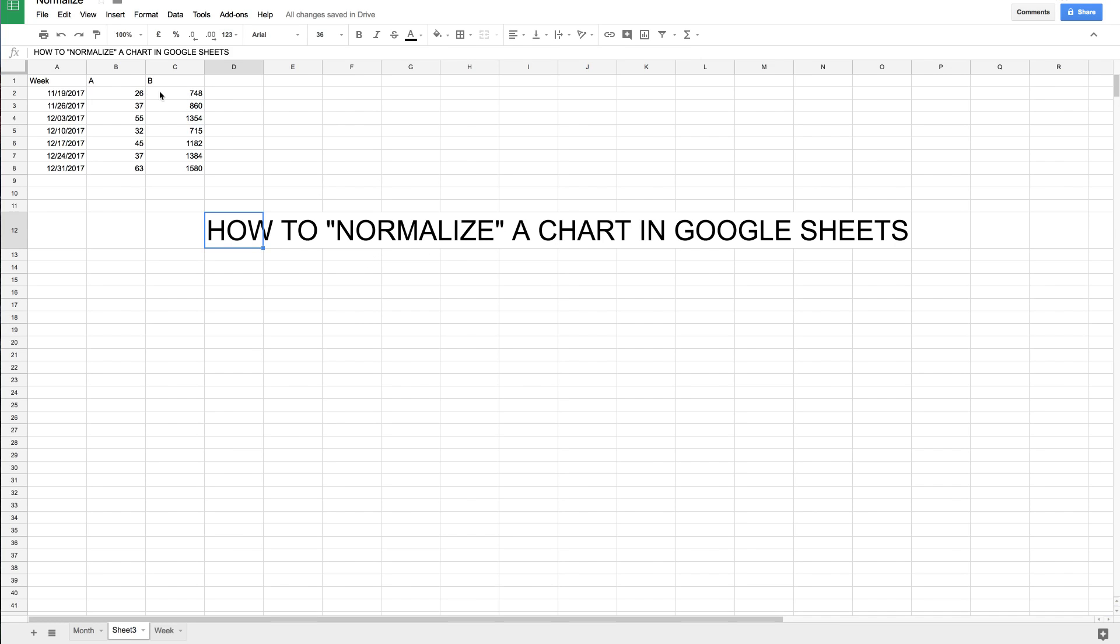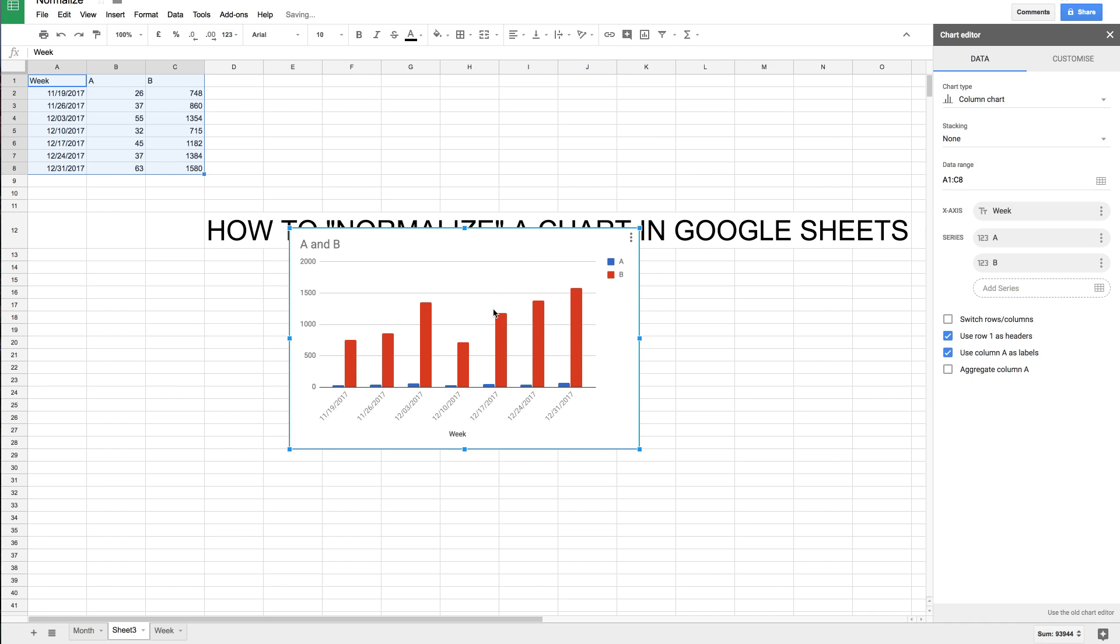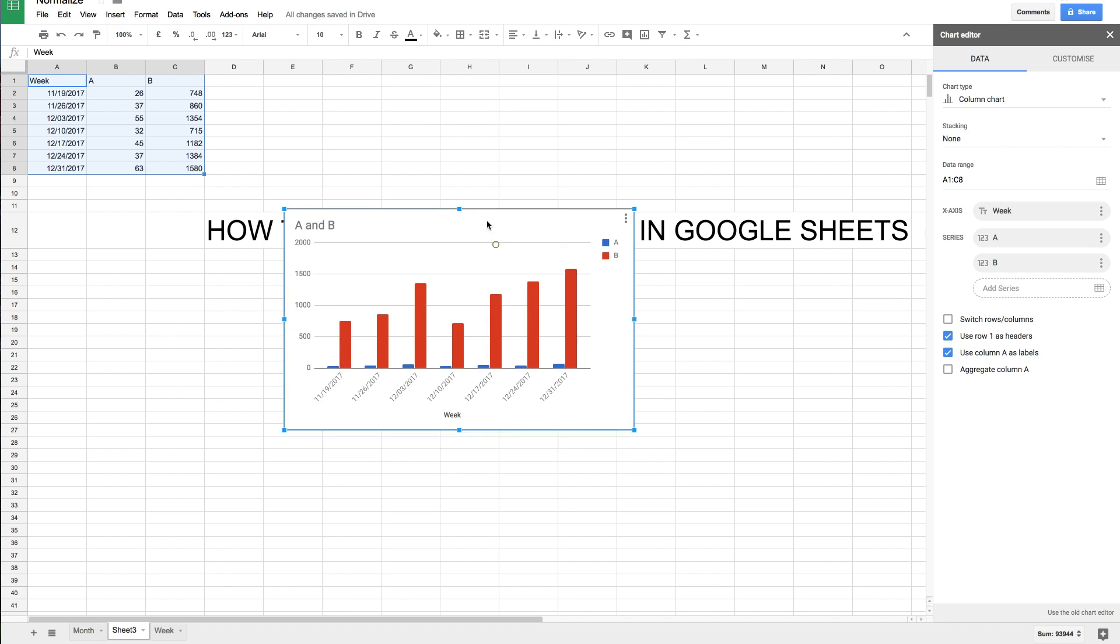Basically, I have two data sets that I want to create a chart with. If I go ahead and do that by clicking the chart icon, we'll see that it's hard to compare the two to see if they're related in any way because they're on just one y-value axis, and I want to figure out some way to normalize it.